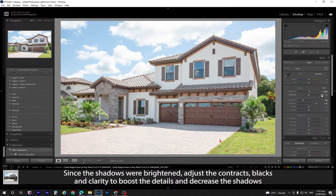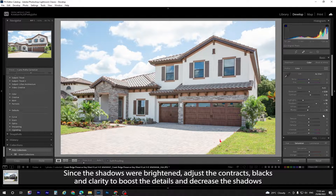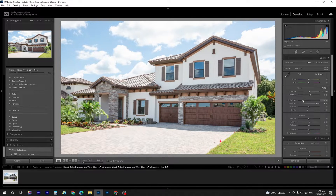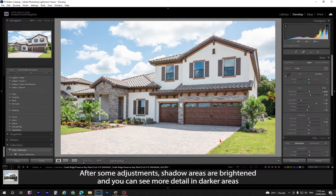Since the shadows were brightened, adjust the contrast, blacks, and clarity to boost the details and decrease the shadows. After some adjustments, shadows are brightened and you can see more detail in the darker areas.